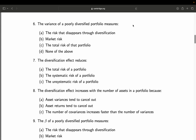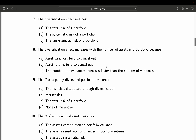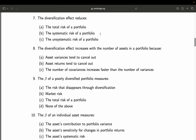Question 6: The variance of a poorly diversified portfolio measures — A: the risk that disappears through diversification; B: market risk; C: the total risk of that portfolio; D: none of the above. Straightforward — you are measuring the total risk of a portfolio using variance or standard deviation. It's actually a combination of A and B, which is C. Final answer: C. Question 7: The diversification effect reduces — A: the total risk of a portfolio; B: the systematic risk; C: the unsystematic risk of a portfolio. You can only reduce unsystematic risk using diversification, but that also means you reduce the total risk. So A and C are right.